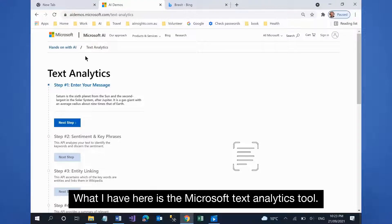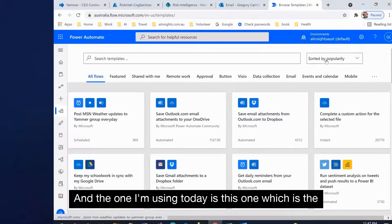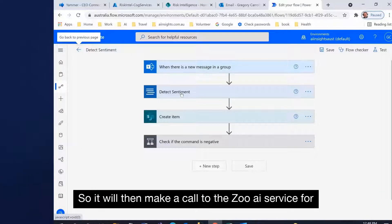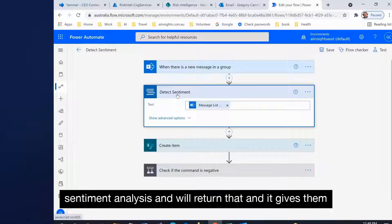What I have here is the Microsoft Text Analytics tool. The one I'm using today is the sentiment analysis from Yammer, which will make a call to the Azure AI service for sentiment analysis.